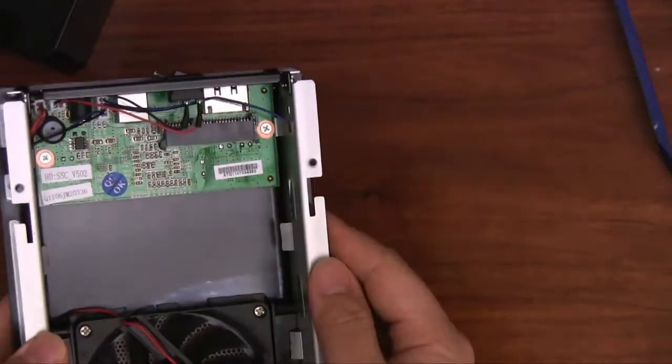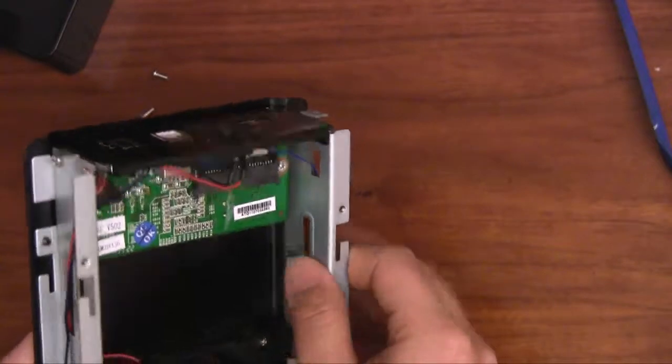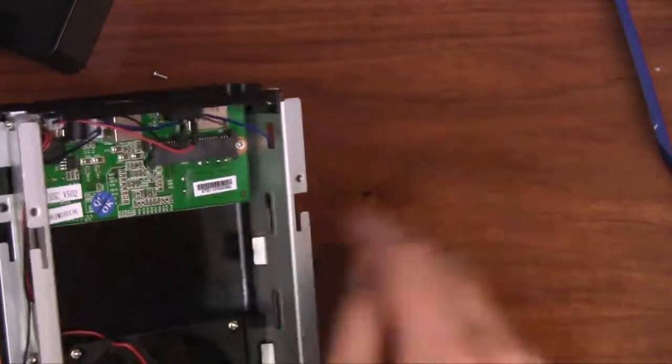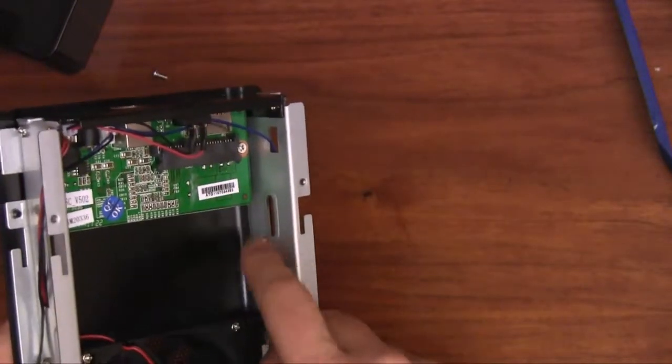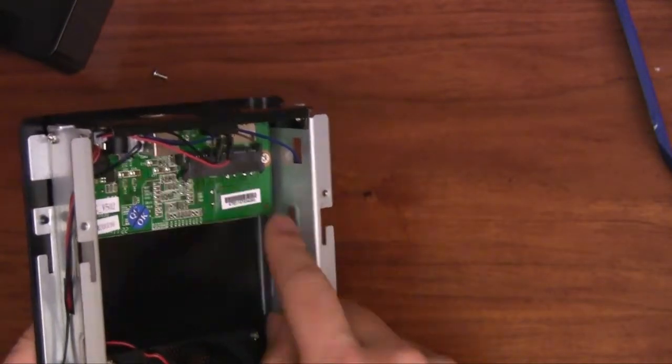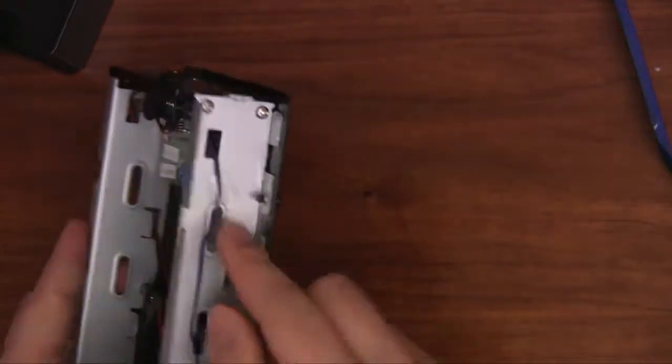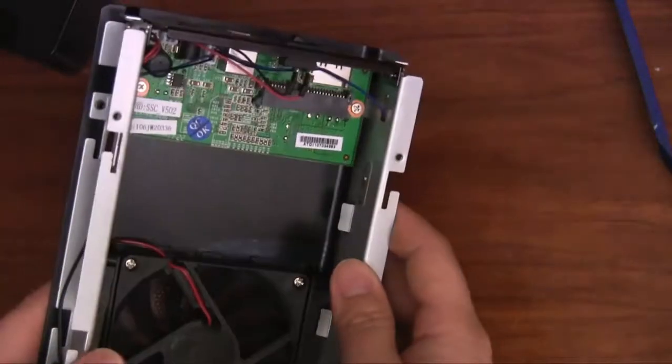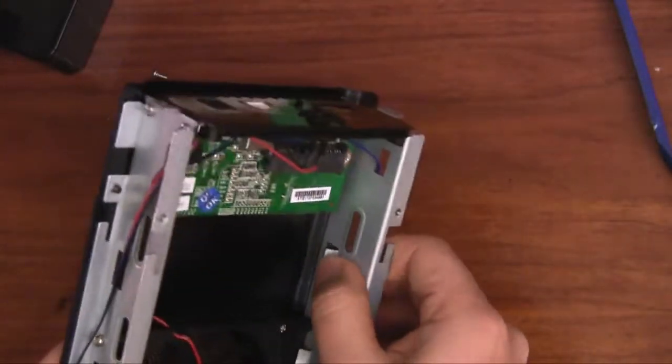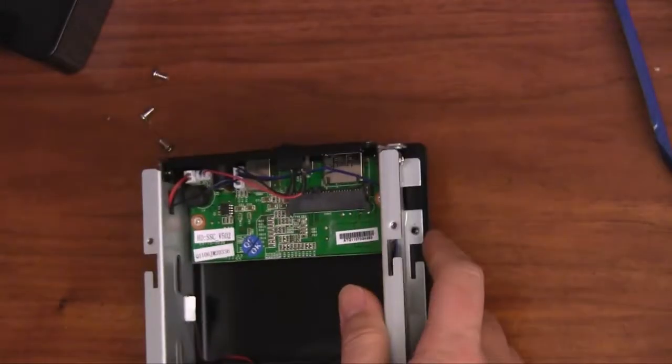Here's my external drive. Now I actually ran into a small problem when test fitting the hard drive. These tabs were about a millimeter or two too high to fit in here and to be aligned with the screw holes on the side. So I just bent them back a little bit. Now it's fine.